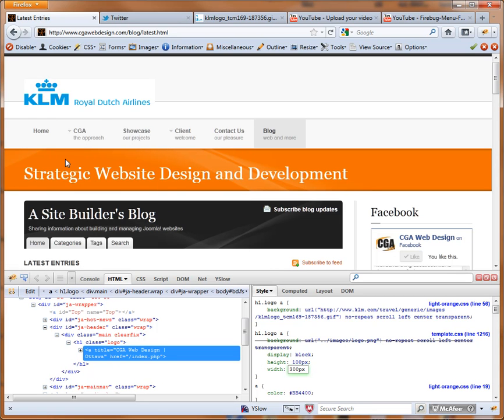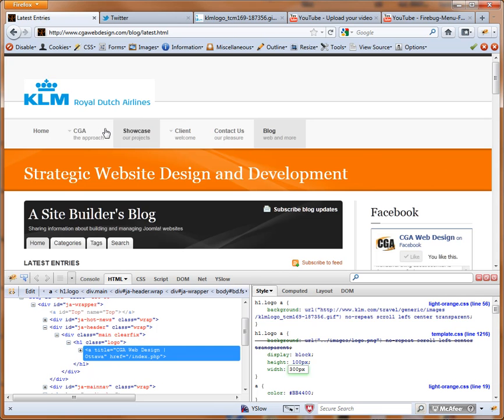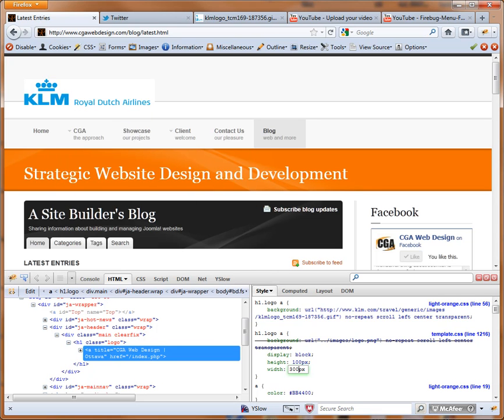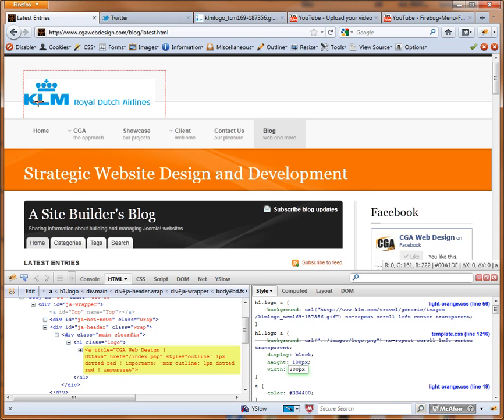And now we have this bar that I'd like to make a similar color as the KLM logo so that it'll match. I'm going to take my eyedropper. I'm going to select this blue.